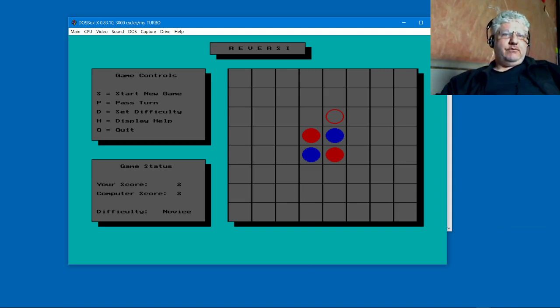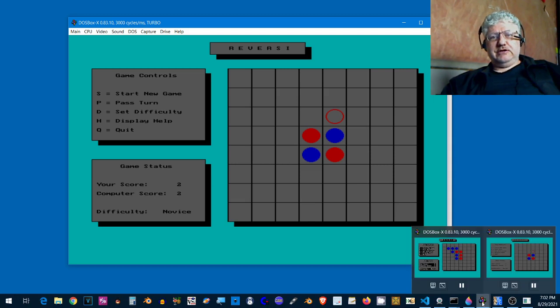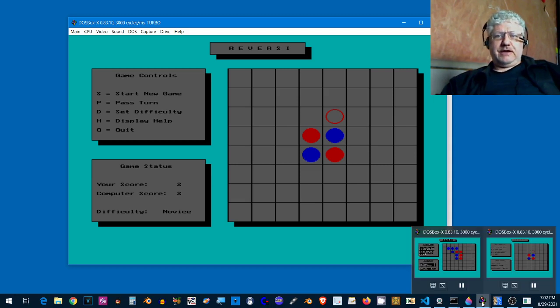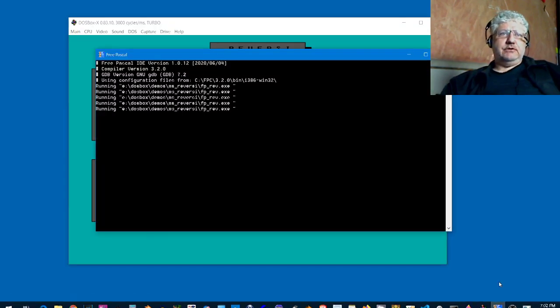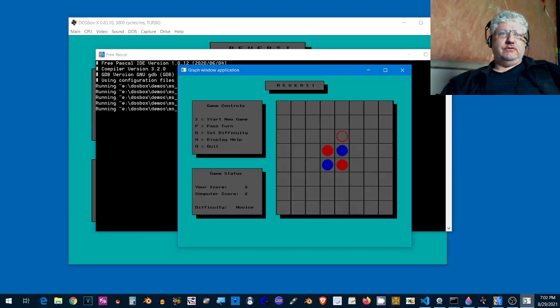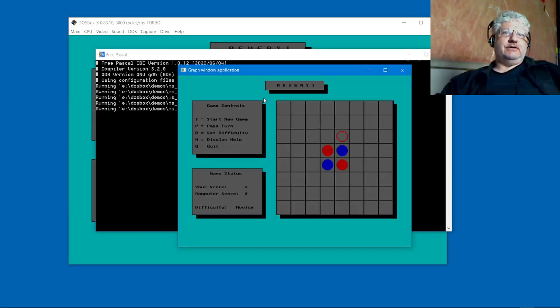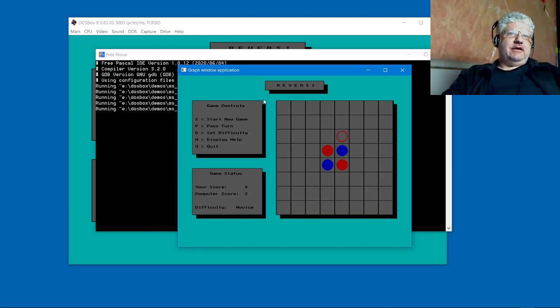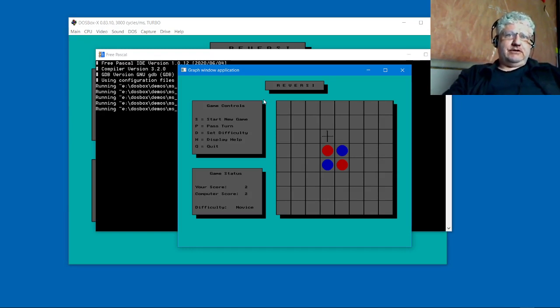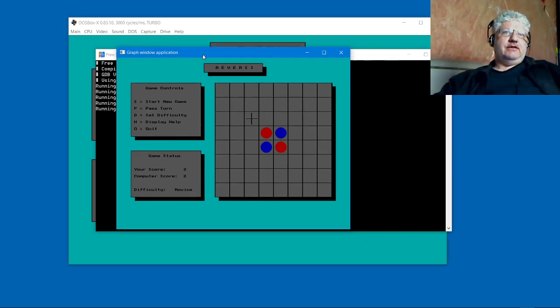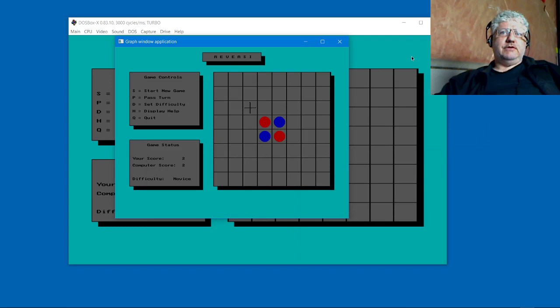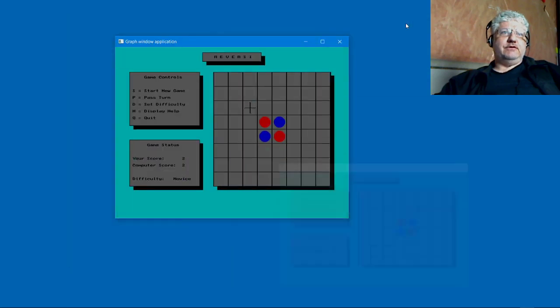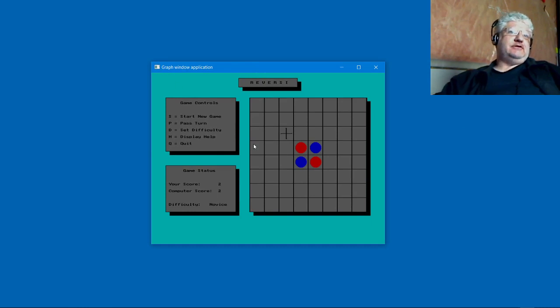And one final version: since I converted it to Turbo Pascal, that means I've also converted it to Free Pascal because it's pretty much the same. It has compatible graphics commands, so it works the same way again.